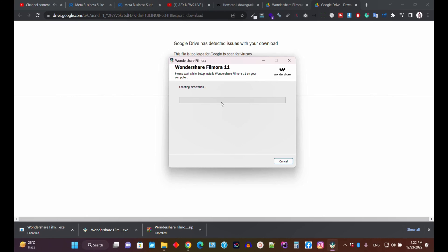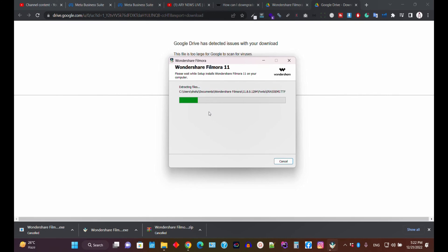Click Next to install Filmora 11 in the directory you specified. Wait a few seconds while the system installs all the necessary files to your PC. Note that since this is the version 11 installer, you will be downloading around 300–400 MB of files.